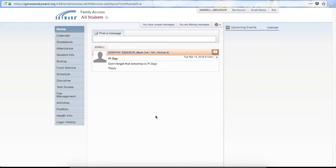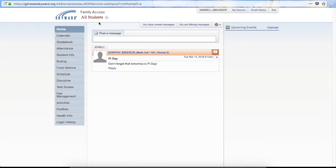This video is going to show you a lot of the different options available in Skyward Family Access. One of the main things to keep in mind is that when you are logged in, you want to make sure that up at the top it says Family Access. If it says Student Access, that means you are logged in as your child and not as a parent.